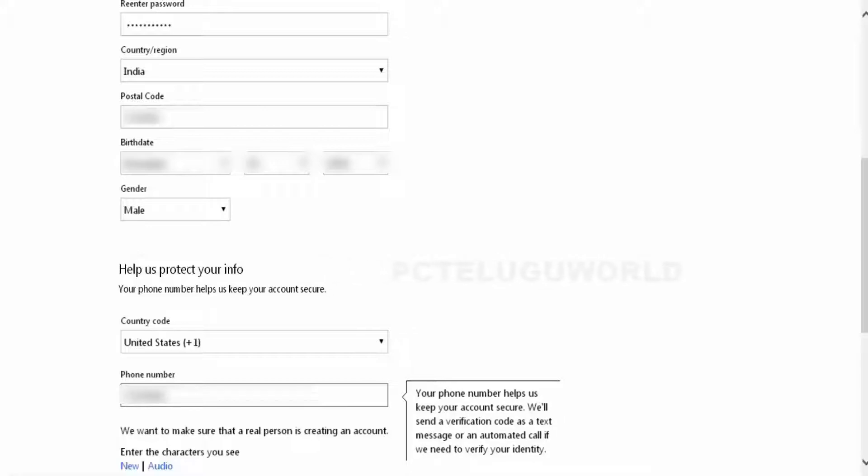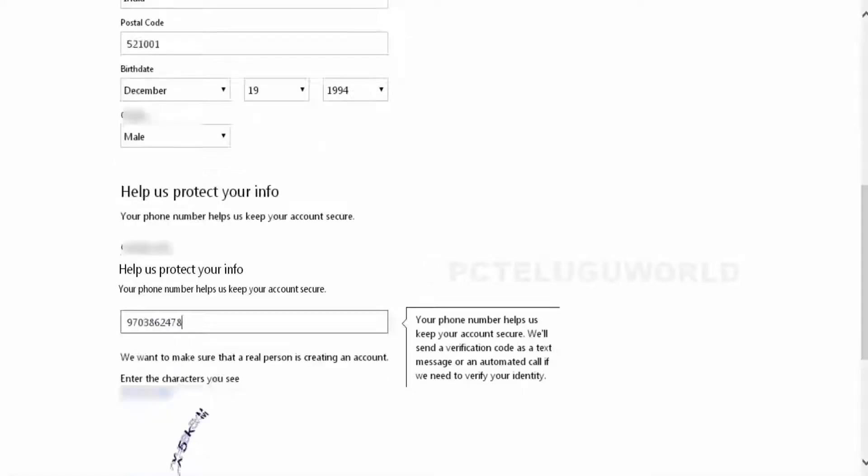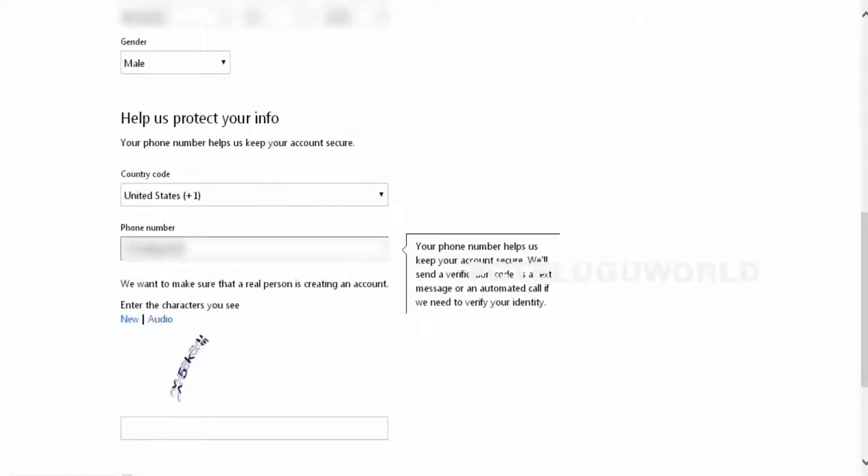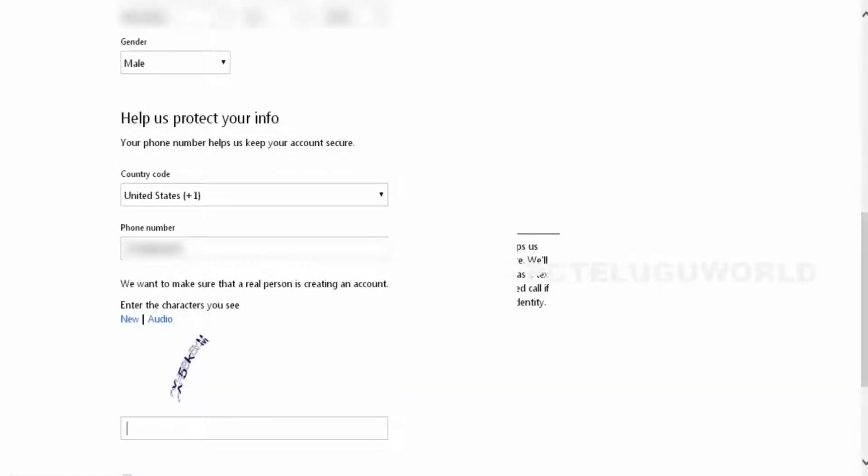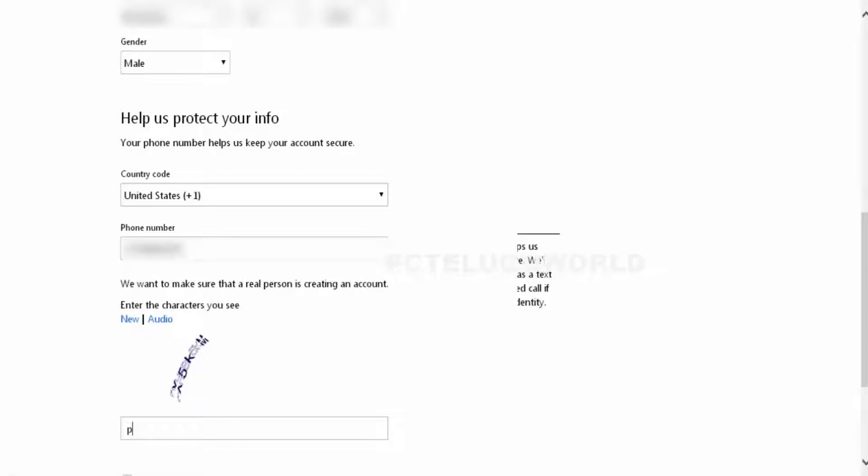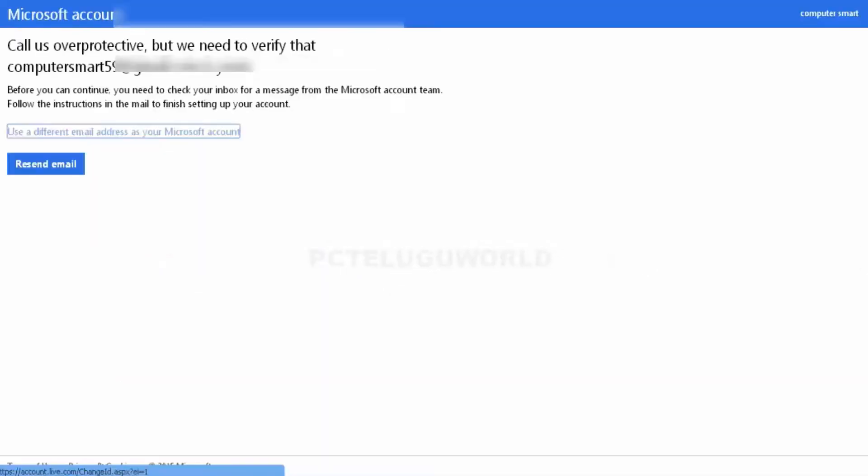By default, we will enter the state. We will enter the characters. We will click on create account.